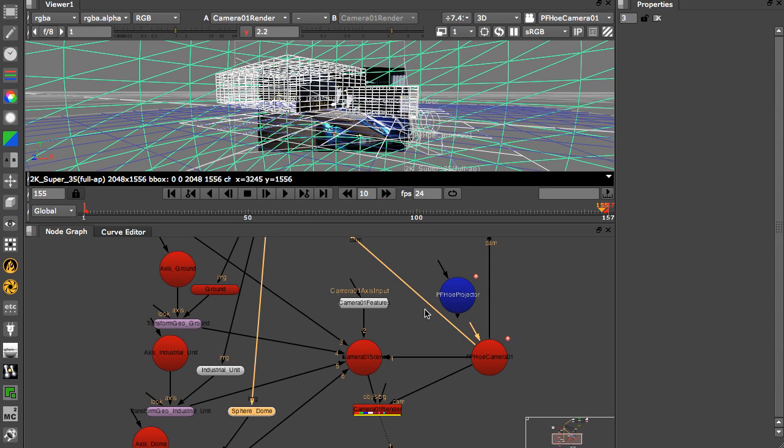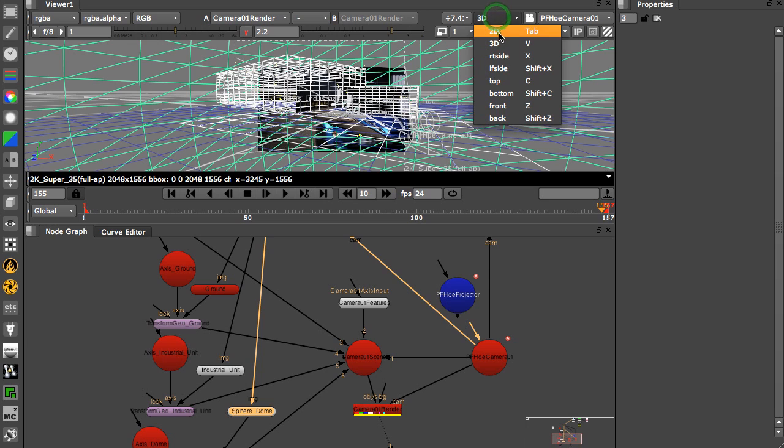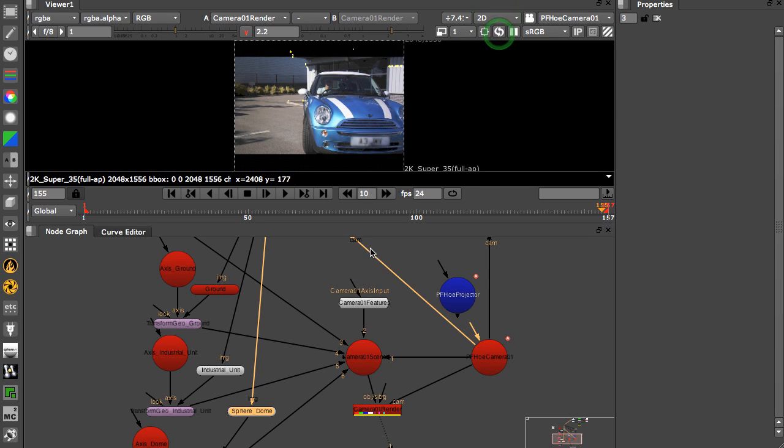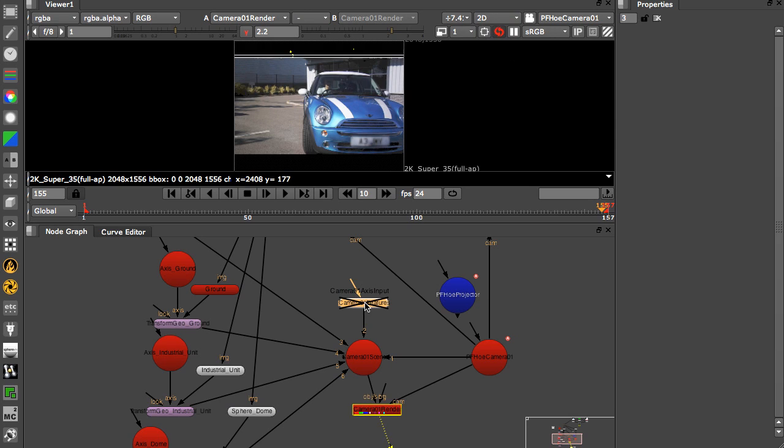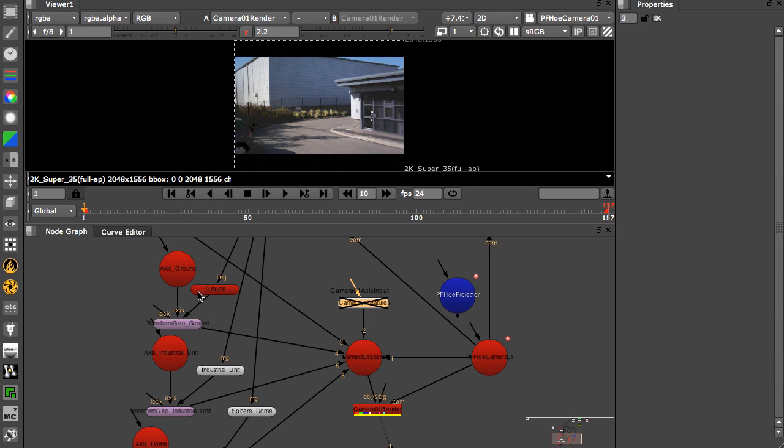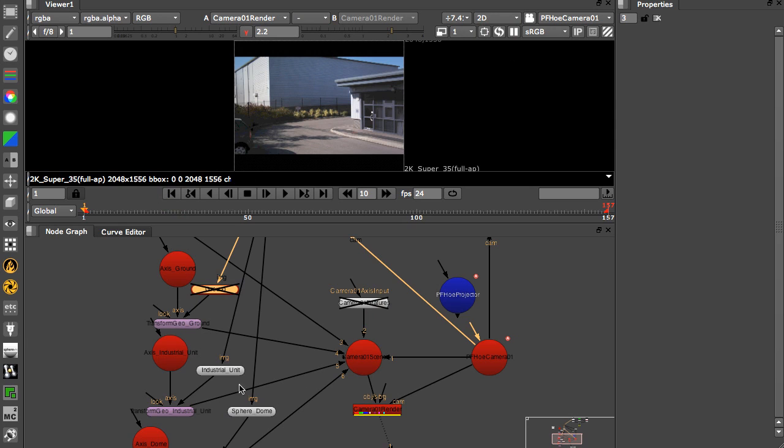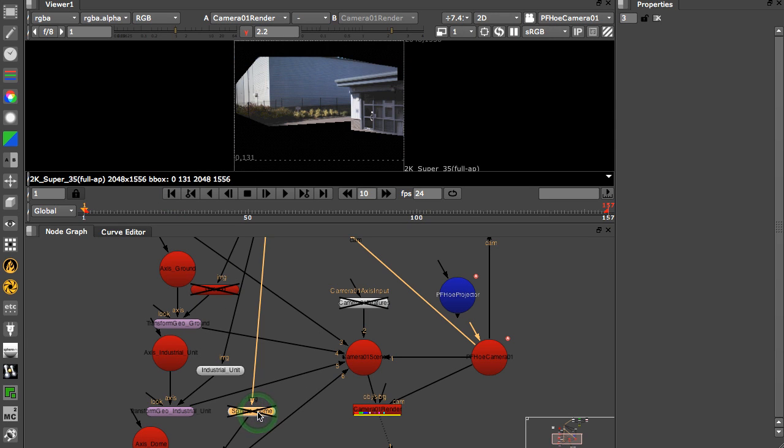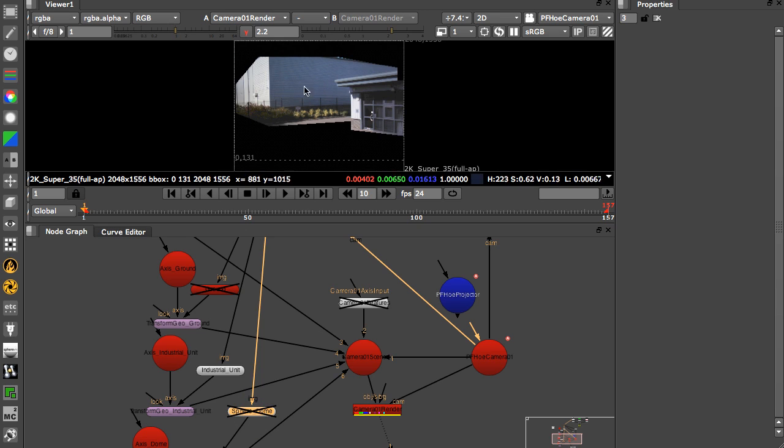What this will allow us to do, if I go back to the 2D view, turn off the camera features, and if I go back to the beginning, turn off the ground plane. Sorry, turn off the sky dome first, and now you can see how the backgrounds have been projected onto our geometry.